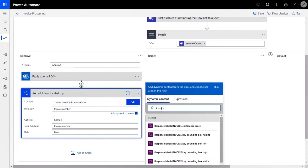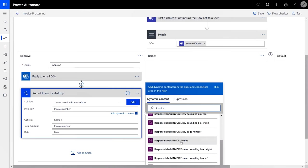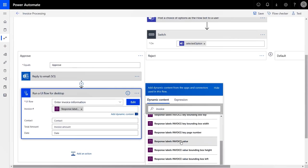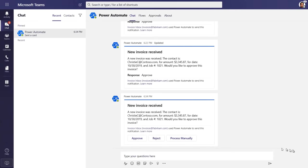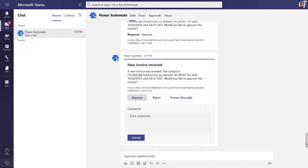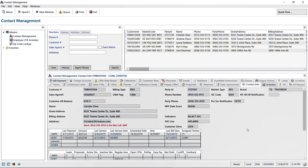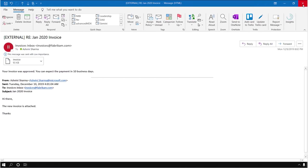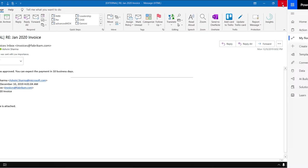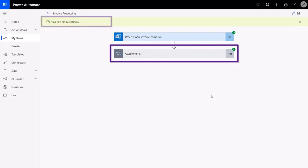Once the email is sent, Power Automate will send an approval request in Teams, which includes all the information AI Builder has extracted from the invoice. I'll click approve and submit. And now our legacy app is launched. Now the information extracted by AI Builder is automatically entered, just like that, hands-free. Next, you'll see that the system responds to me with an automated approval email that we configured earlier. And the whole approval process runs in about a minute.